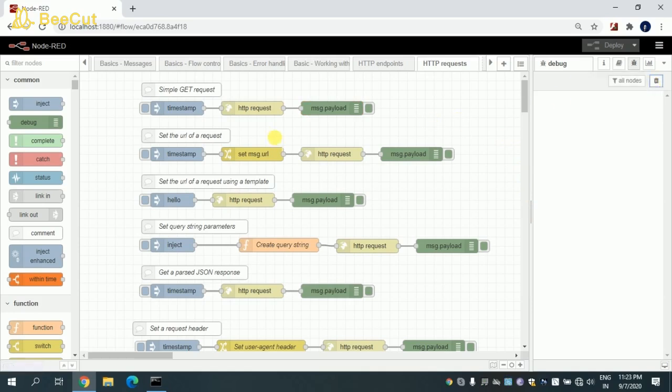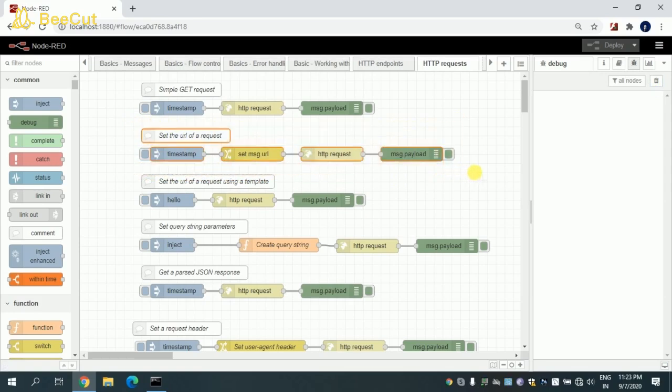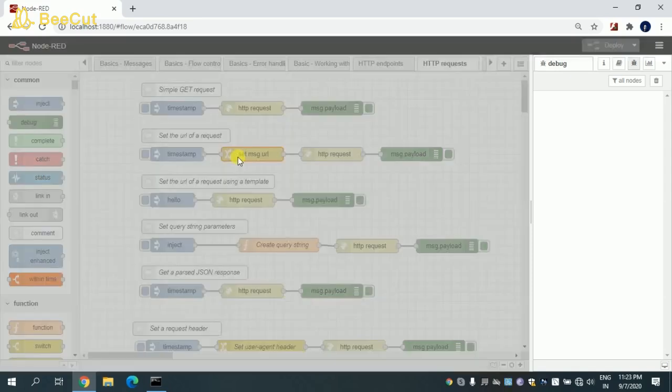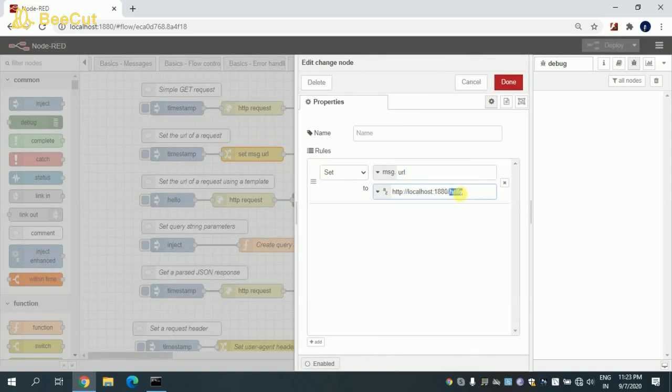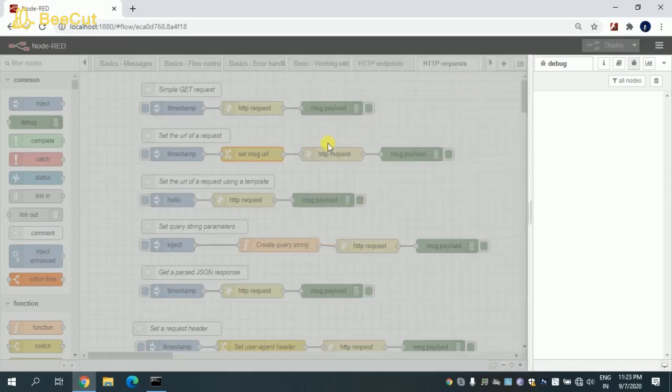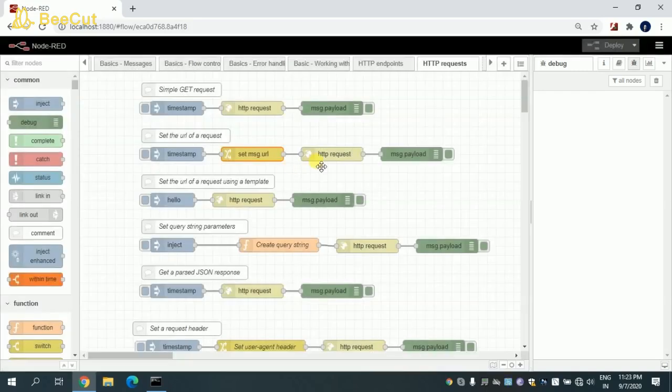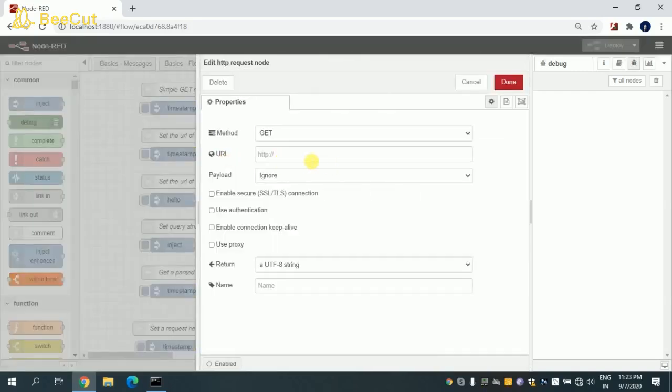Coming to the second flow, here I'm trying to set the URL in this node, and the same URL will be fetched from here and set in the HTTP request. So here you can see I'm setting the URL message.url and the same endpoint which I used for the previous flow, and that will be consumed here in this URL endpoint. This is a GET method.